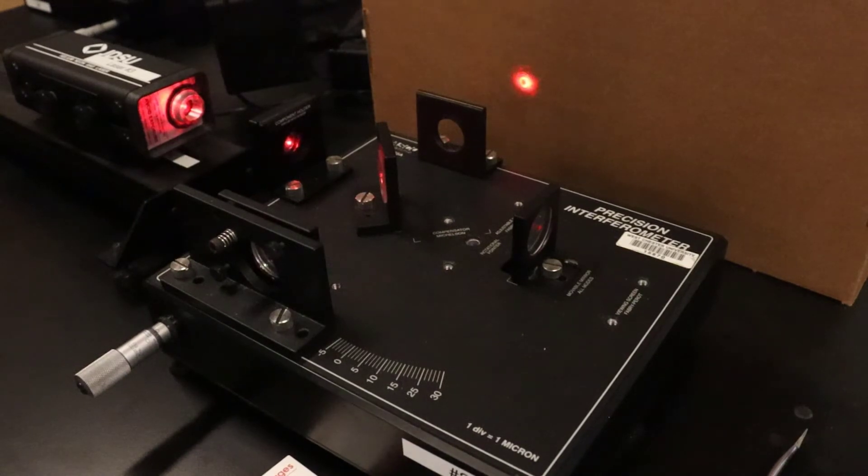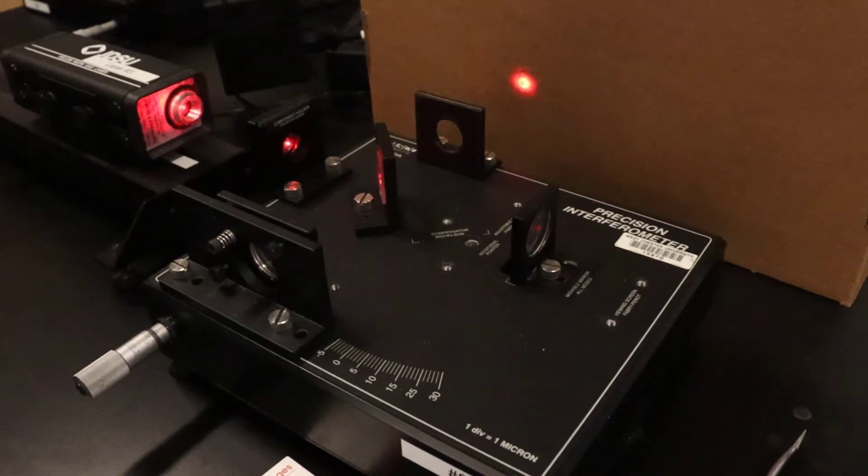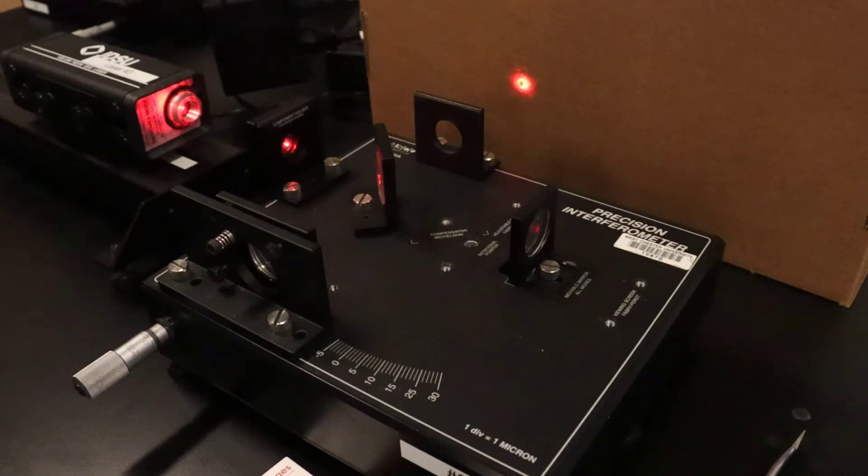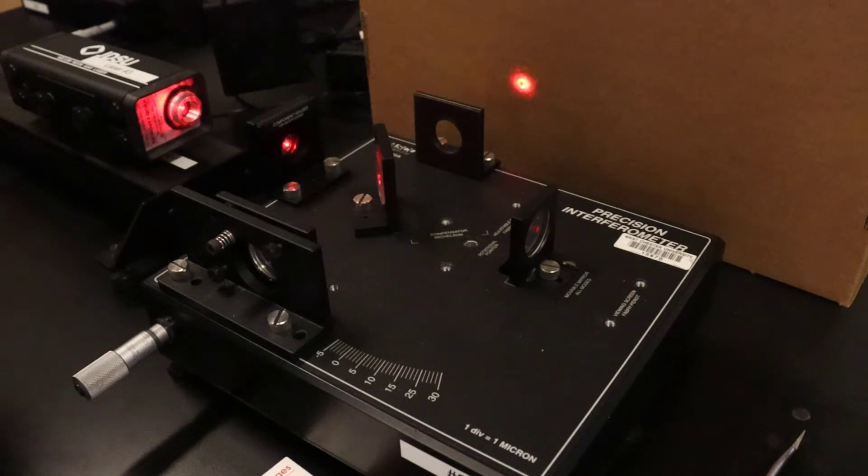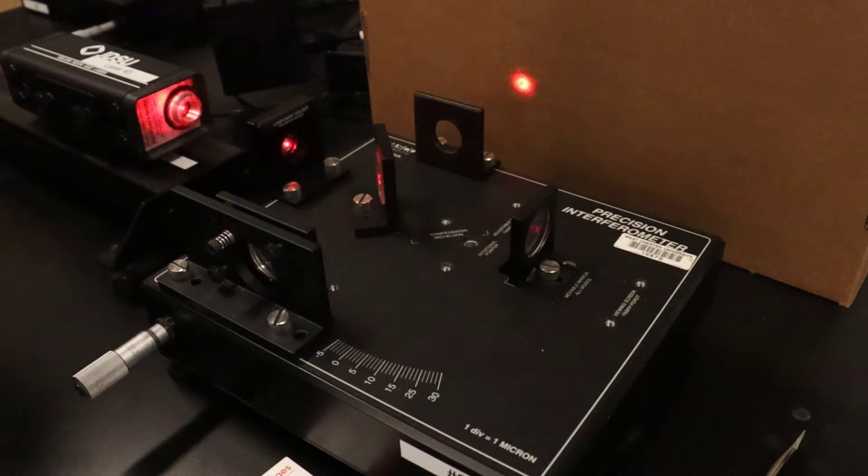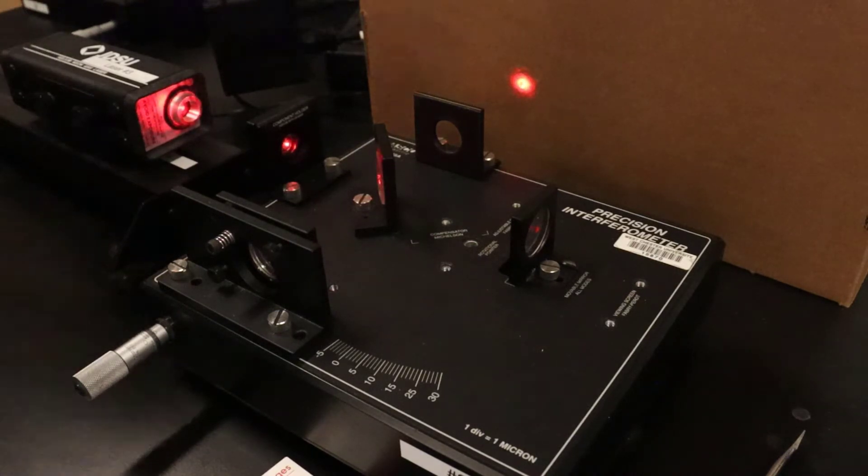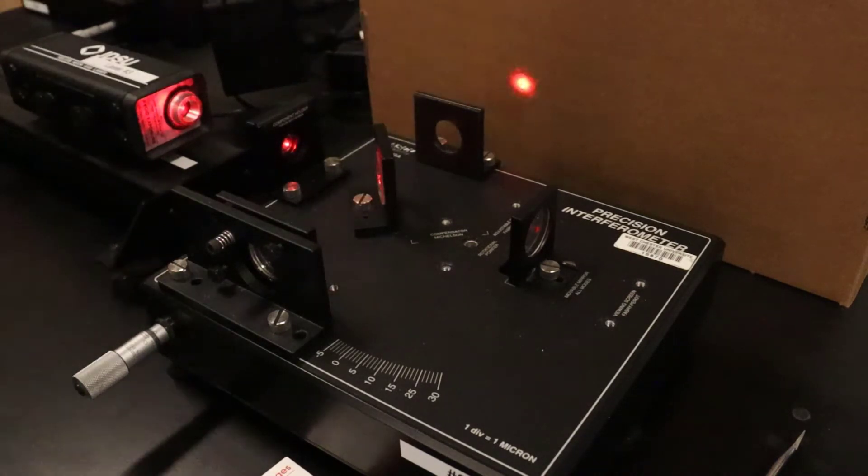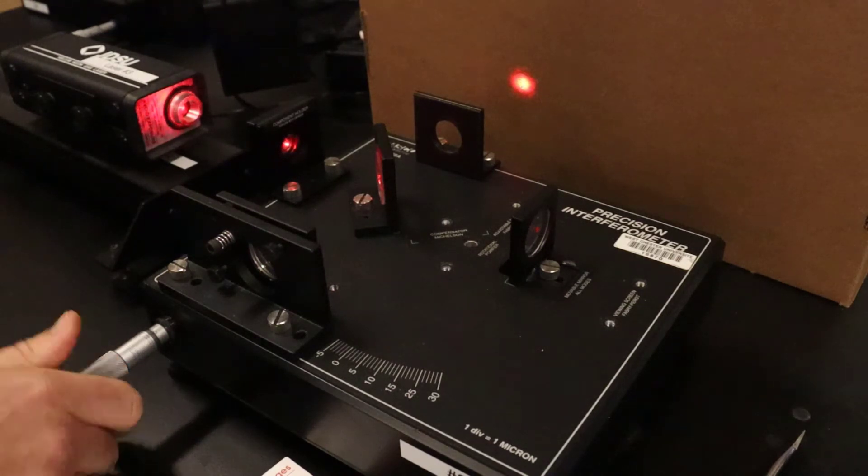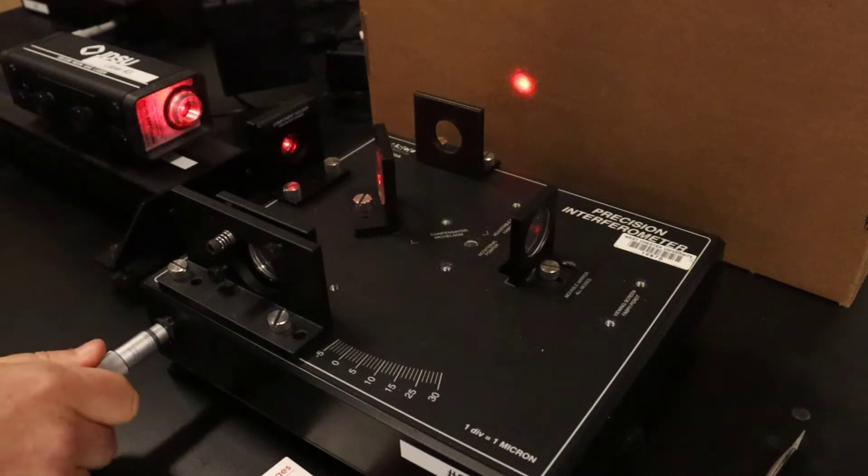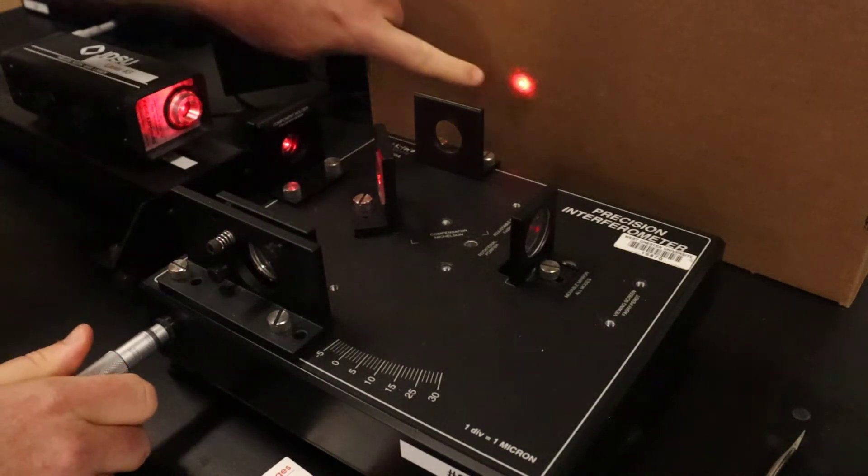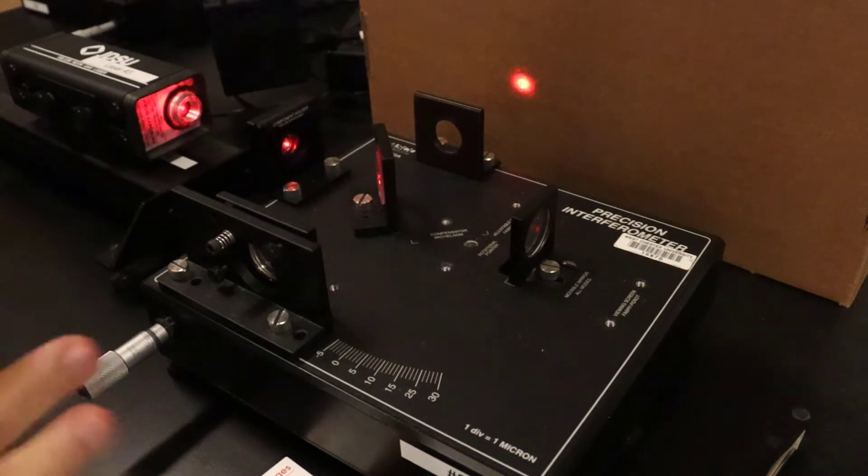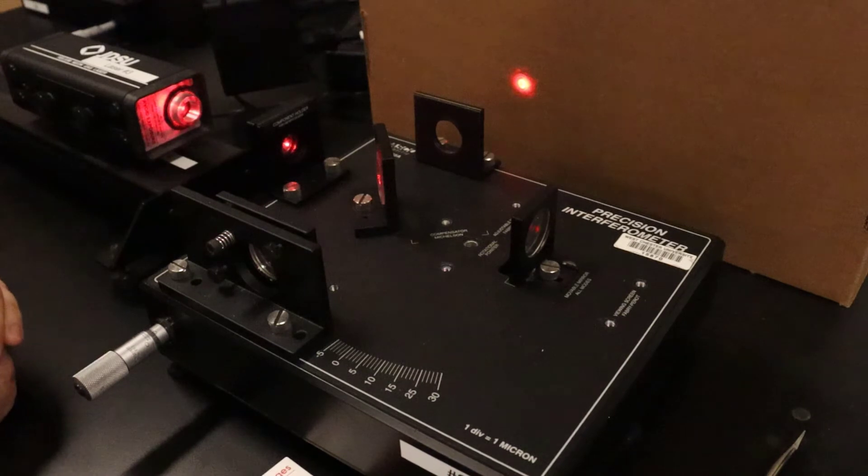I now want to go through the steps of aligning the Michelson interferometer so you can get a good fringe pattern. Right now I have a decent fringe pattern, and if I move this micrometer I can see the rings going in and out. Let's talk about how you get to the point where you can see that.